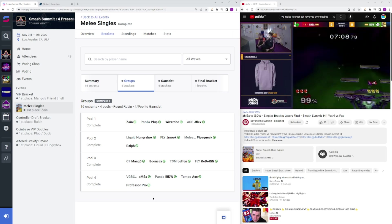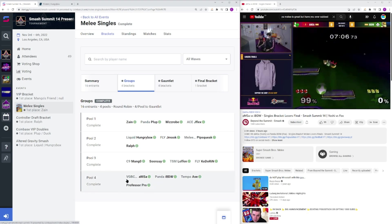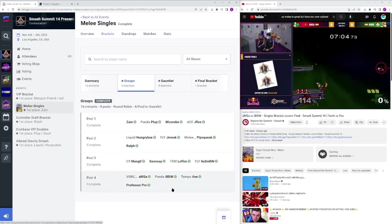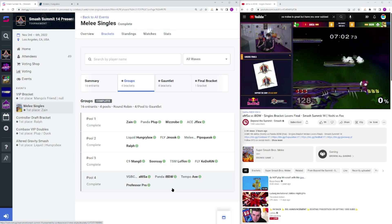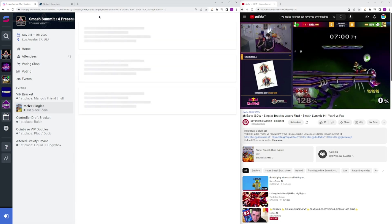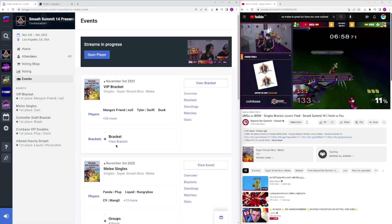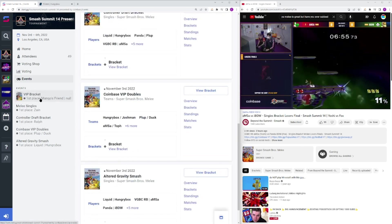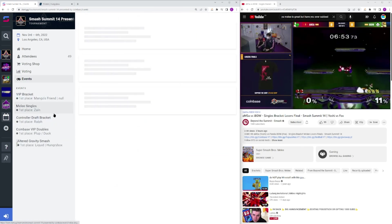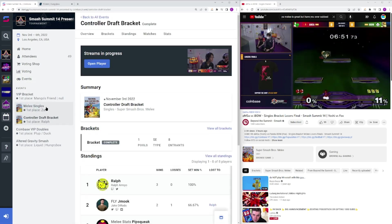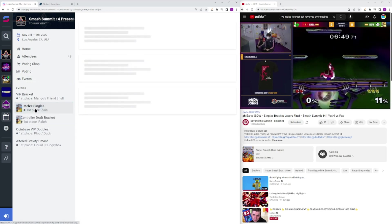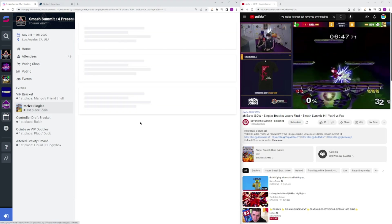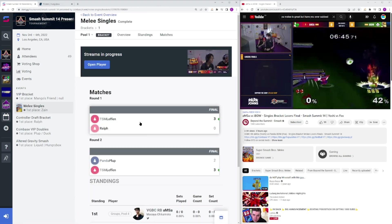Pool 4, most stacked pool, because you had these two in the top 3. Overall, pools went pretty typically, a couple upsets here and there, but nothing crazy, and honestly, the same with Gauntlet as well.